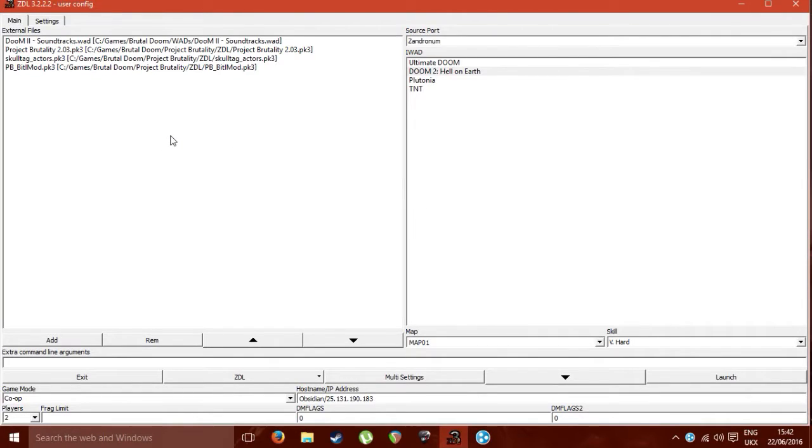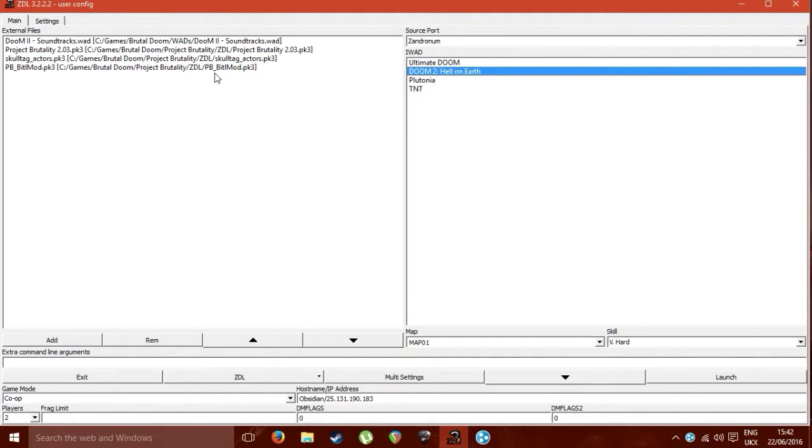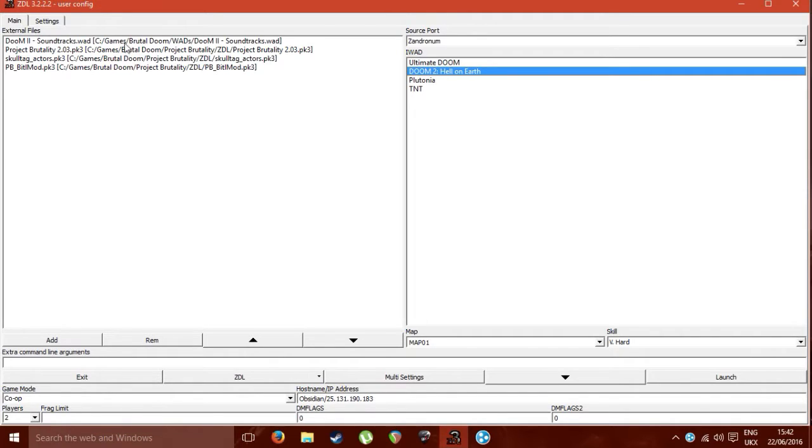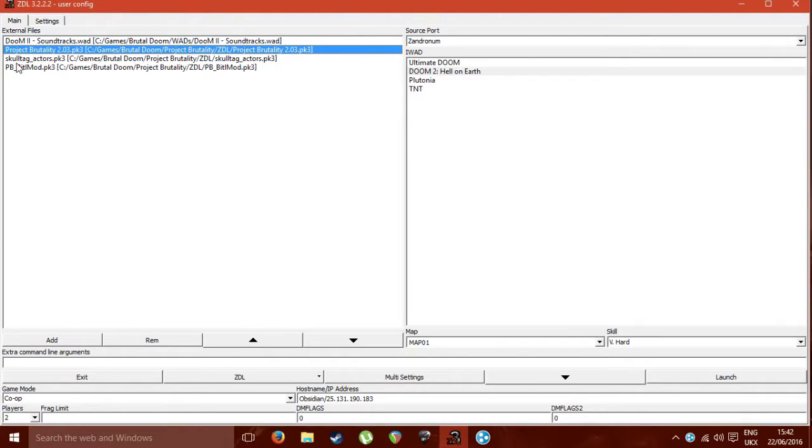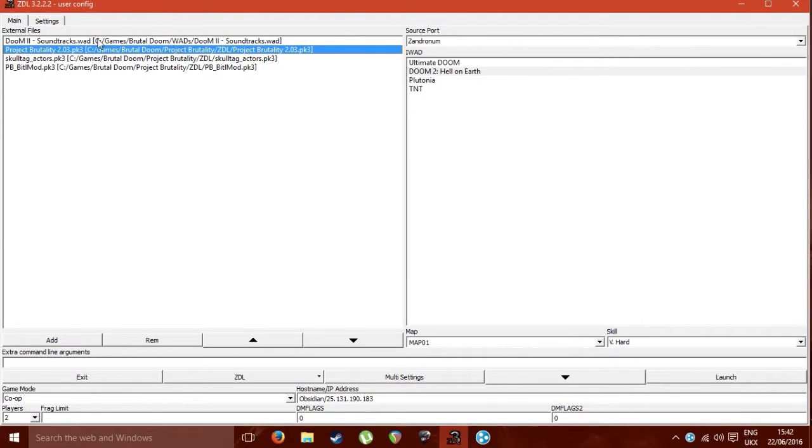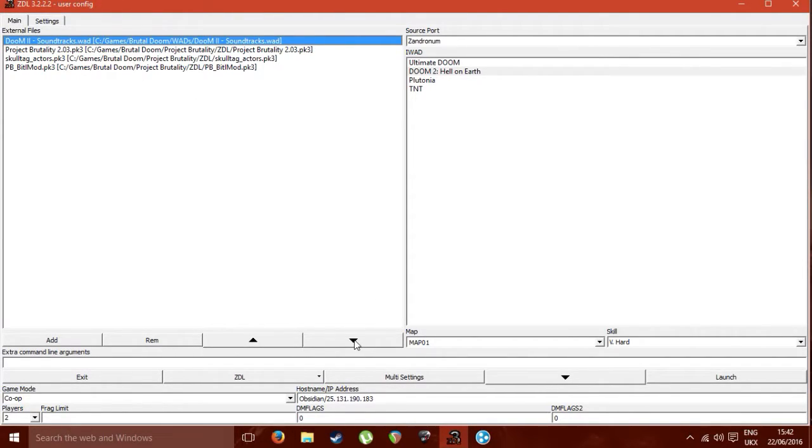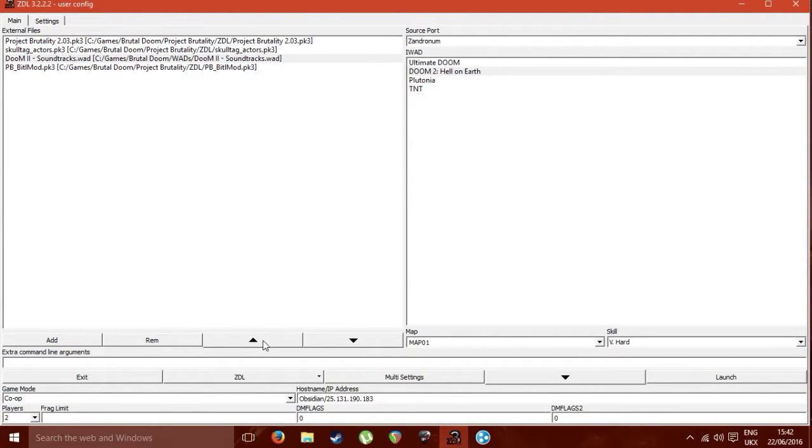So anyway, you have your load order sorted, everything like that, all your wads and everything. As a side note, you do need to have the same load order as whoever's joining your server, or if you're joining someone else's server. For example, if you didn't have one of these external files, or this was here instead of right at the top, then it won't work, not to my knowledge anyway.